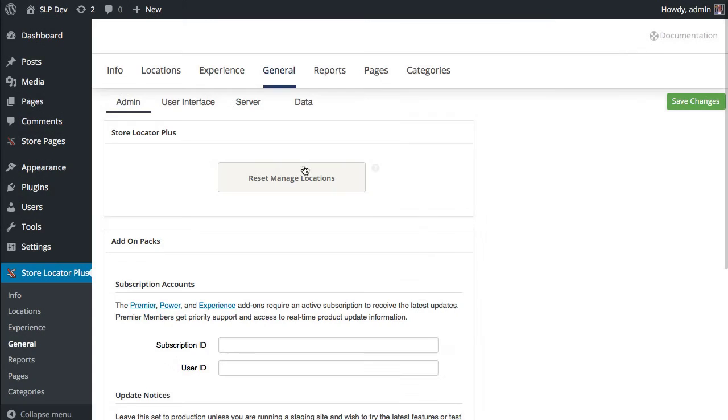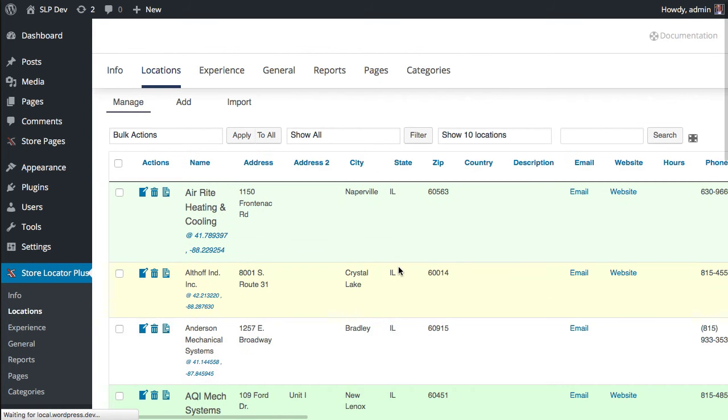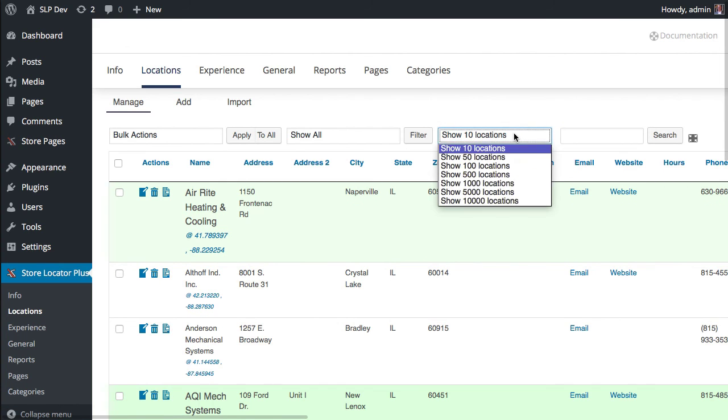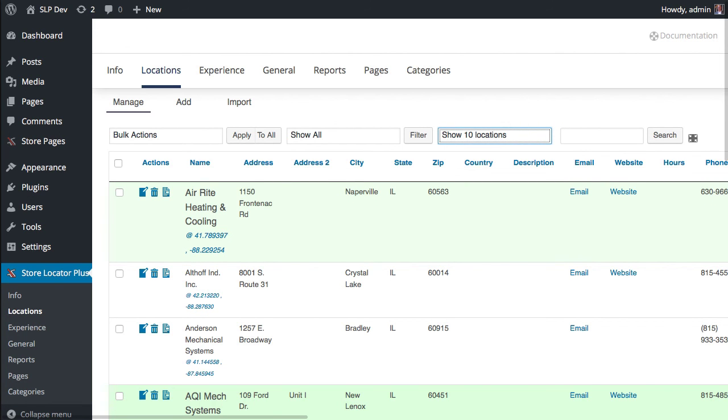So that is what is changed in Store Locator Plus 4.5 with regard to the display number of locations interface here. Thank you for supporting Store Locator Plus. See you soon.